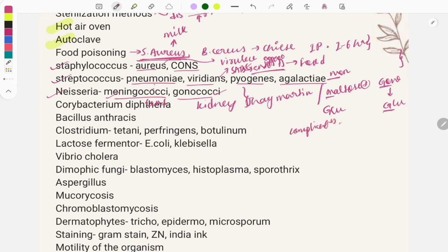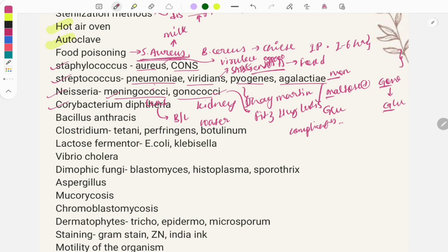Meningococci causes bilateral adrenal hemorrhage known as Waterhouse-Friderichsen syndrome. Gonococci causes ophthalmia neonatorum and Fitz-Hugh-Curtis syndrome, which is perihepatitis. Moving on to Corynebacterium diphtheriae, a gram-positive bacillus.